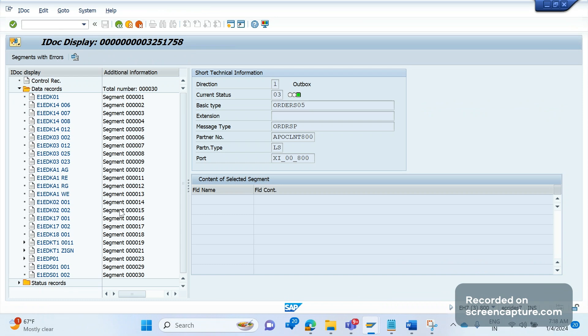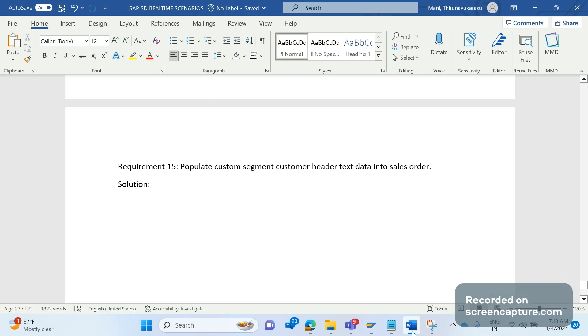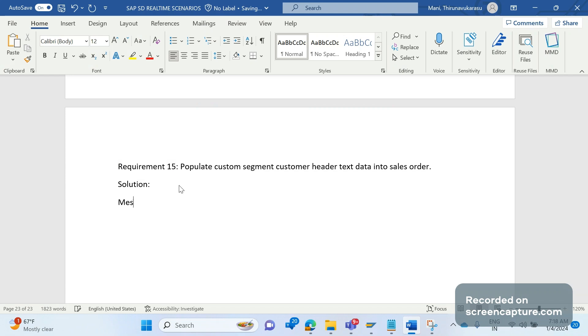You see here, remember the segment. As we discussed in our previous session, the message type is ORDERS or ORDERS05.